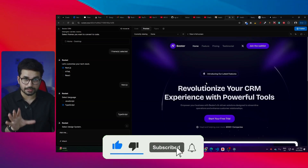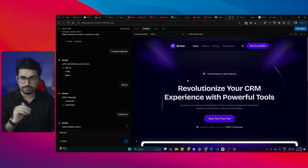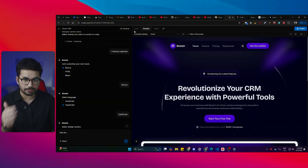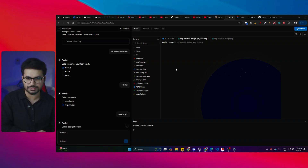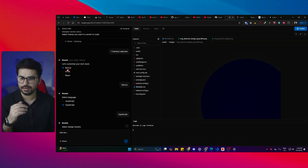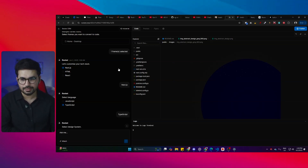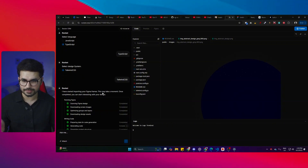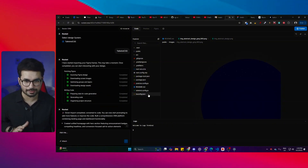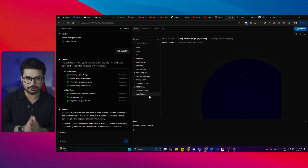This tool can also convert mobile UI designs from Figma into a Flutter app, but we'll explore that in a later video. For now, this tool creates a complete Next.js project. It asked me about my tech stack — I selected Next.js, though you can also select HTML or React. Then it asked for the language; I chose TypeScript, and then Tailwind CSS, and then it created the entire project.